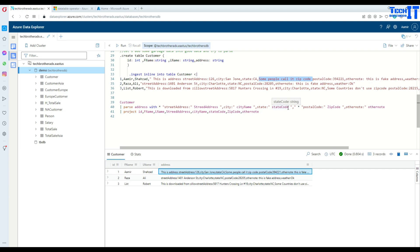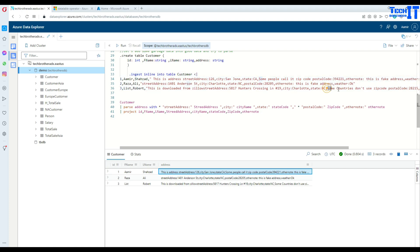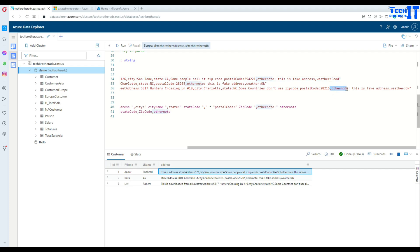For the postal code, after the state code there may also be garbage — for example, some records say 'zip code' and others say 'postal code colon'. To handle this, after the state code delimiter we add a comma and then 'asterisk postal code colon'. The asterisk covers any garbage text in between so it can be anything before 'postal code colon'. We still name that captured value 'zip code'. At the end, we look for 'comma other' and show everything after it as 'other note'.